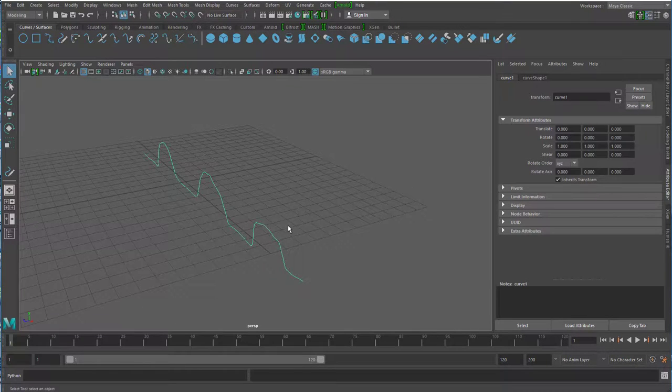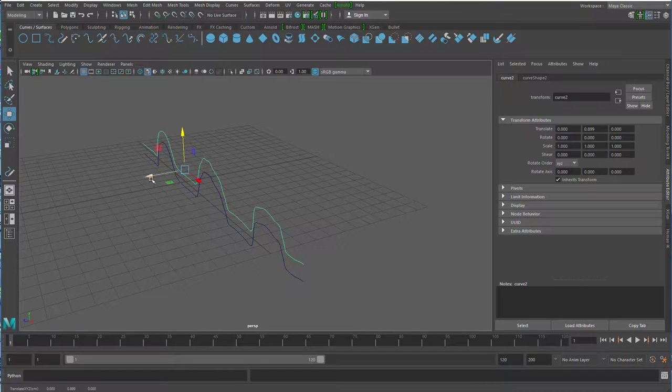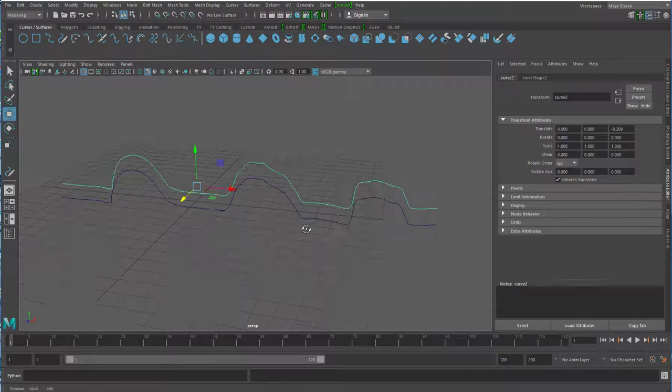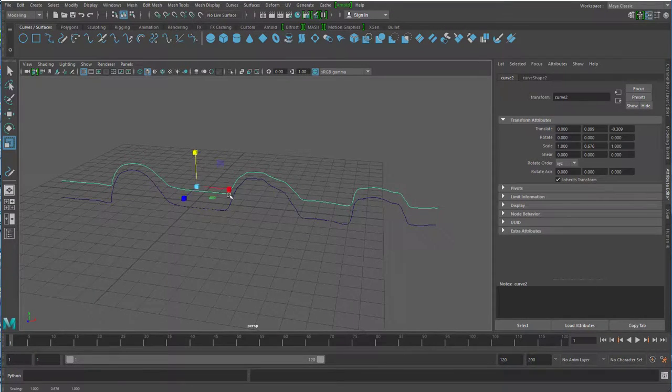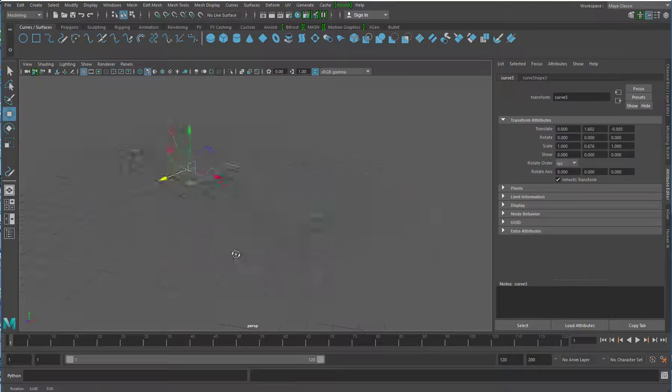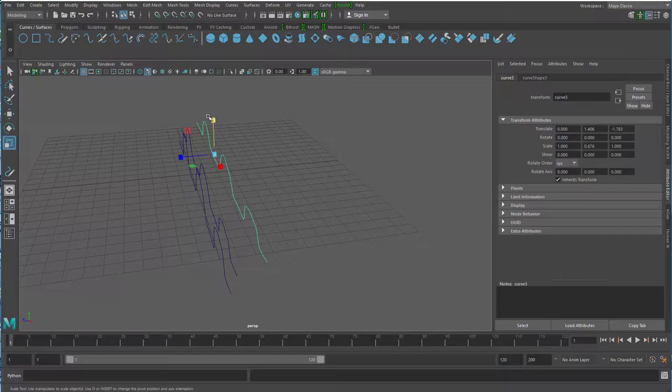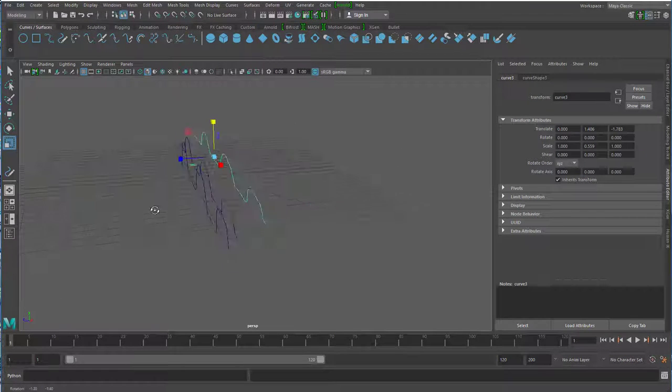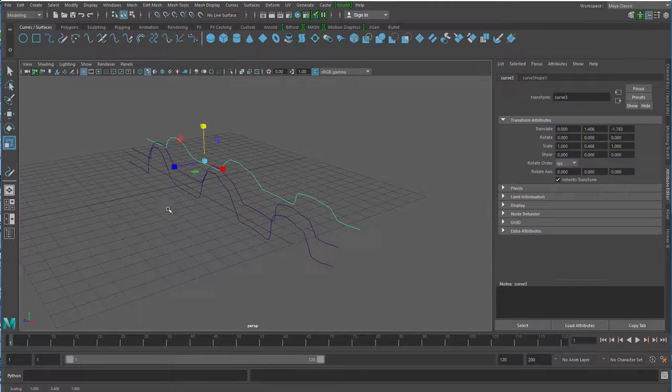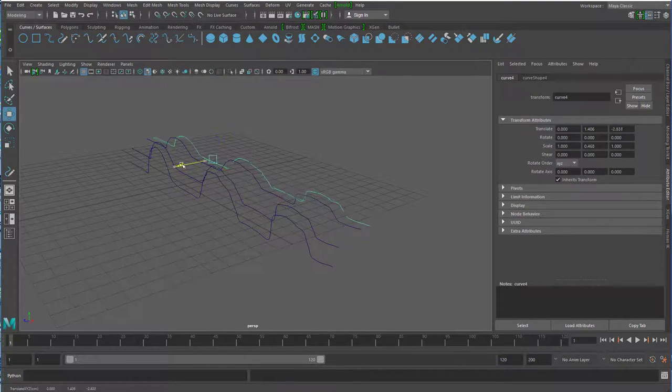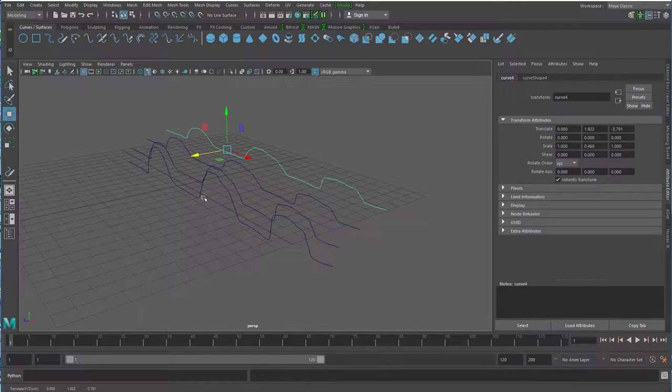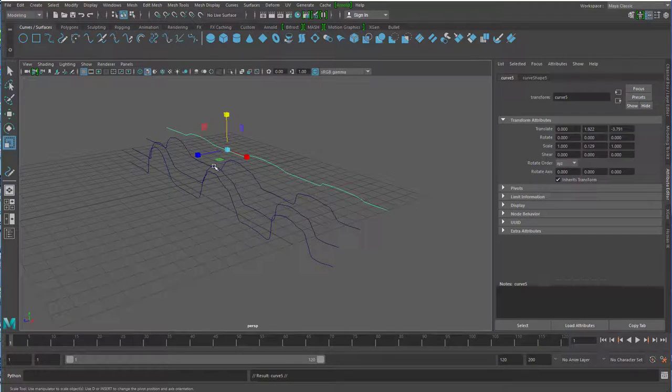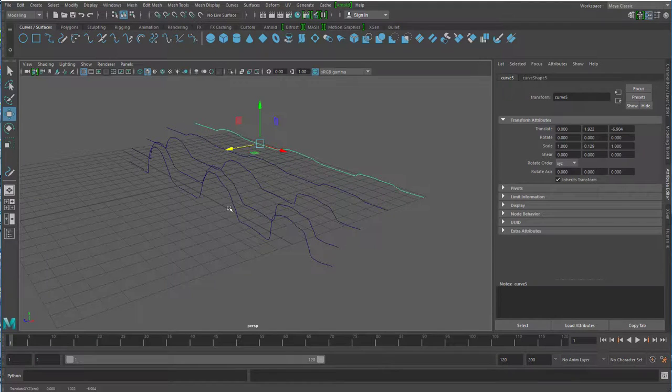Jetzt drücke ich die Tastenkombination STRG D. Ich dupliziere das ganze Ding und setze es ein bisschen weiter nach oben und ein bisschen weiter nach hinten. Jetzt drücke ich die Taste R, um das etwas flacher zu machen. Und dupliziere es nochmal. Das heißt, ich mache im Moment dasselbe immer wieder. Wir haben jetzt drei Kurven, die so ähnlich sind. Vor allem aber sehr wichtig, dass die geometrisch gleich aufgebaut sind. Die haben also alle die gleichen CVs, wie sie heißen. Die Kontrollvektor-Pünktchen dazwischen. Auch das hier dupliziere ich wieder. Mach das auch nochmal flacher. Und das dupliziere ich jetzt auch nochmal.